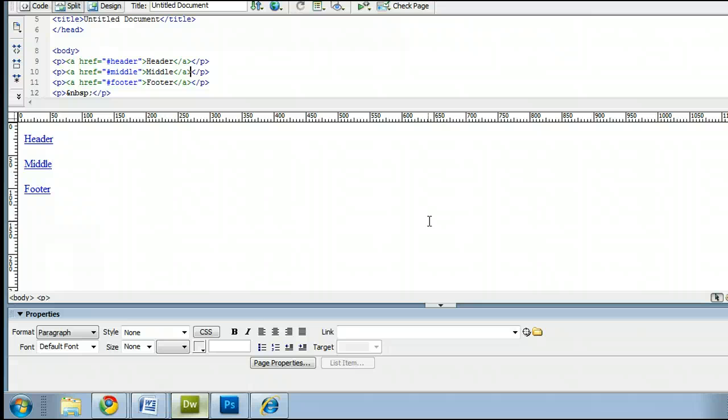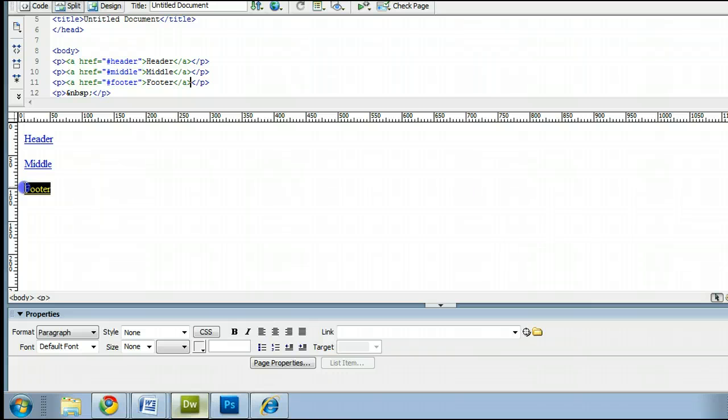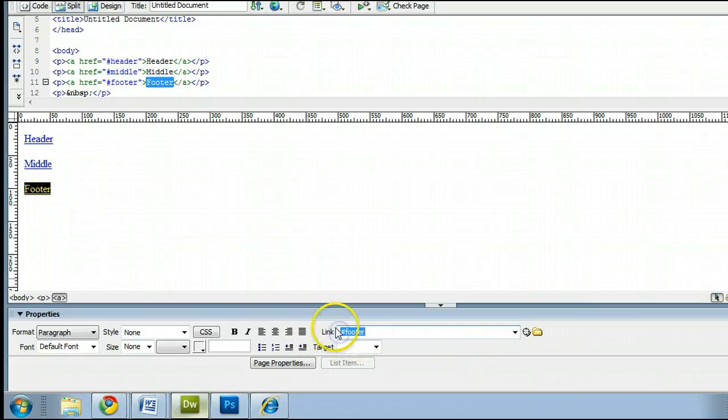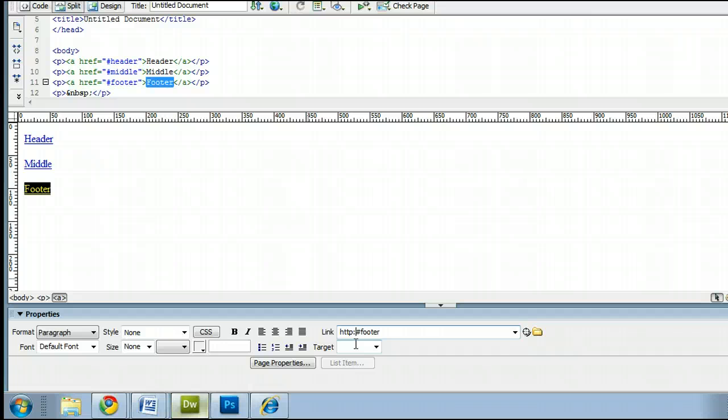Here's a quick tip. If you want to link to an anchor link that's on another page of your website, or on another website, on your link, highlight it once again. And down at the link, you simply insert the name of the website, http, colon, forward slash, forward slash, and insert the name of your website.